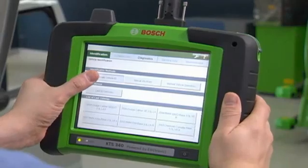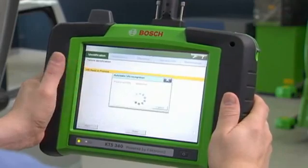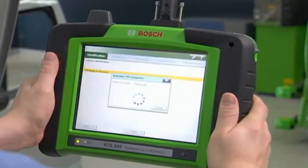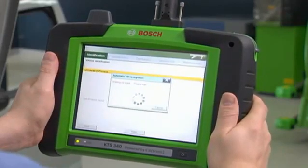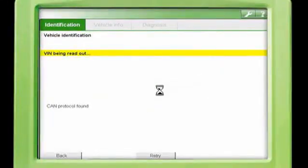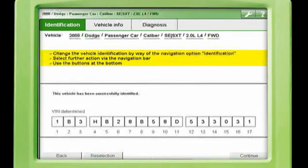The Automatic Vehicle ID is the answer to maximum productivity and efficiency. If the vehicle supports this feature, simply click and the vehicle is automatically identified, just like that. Most controller area network, or CAN, vehicles are compatible with this feature.